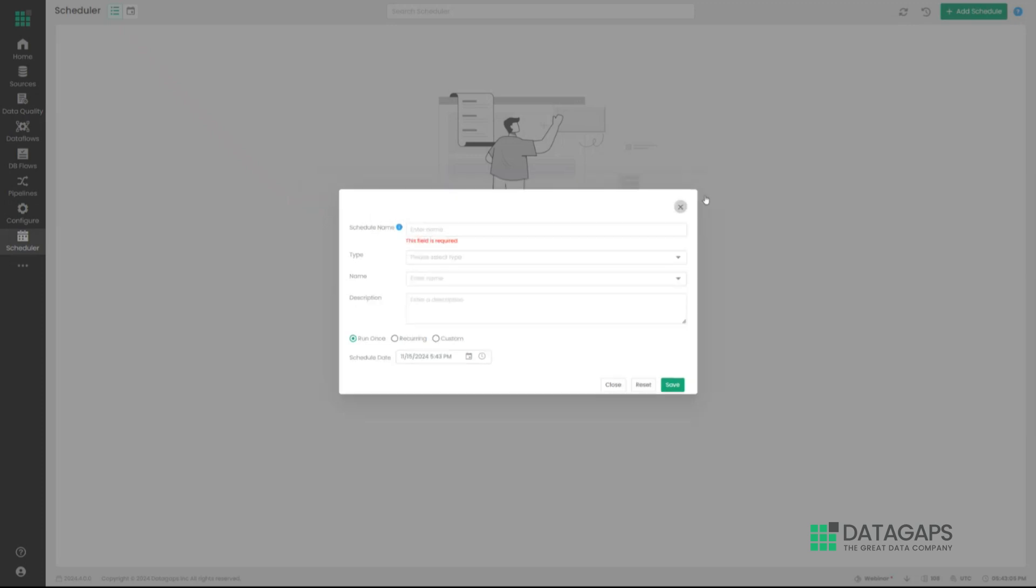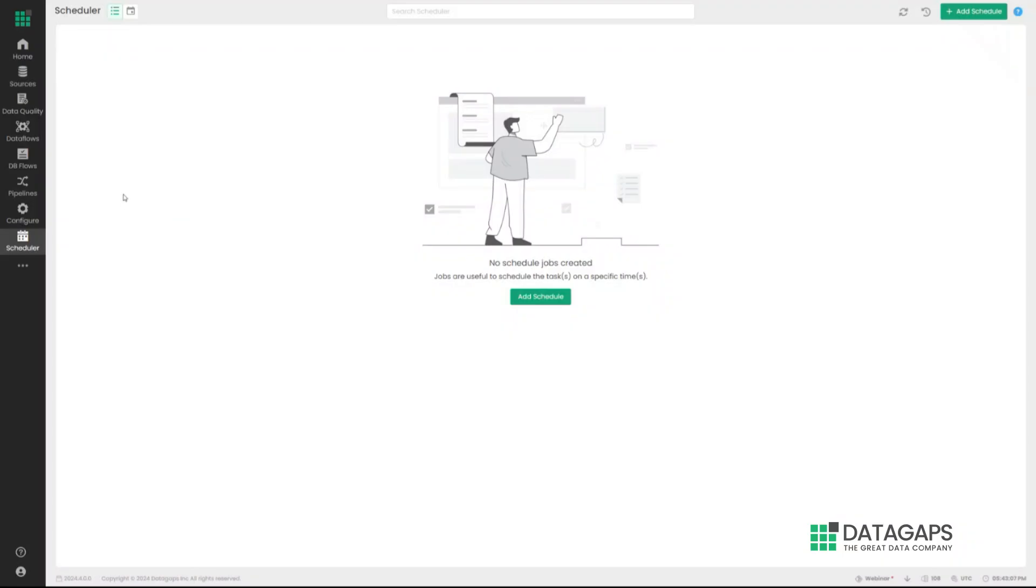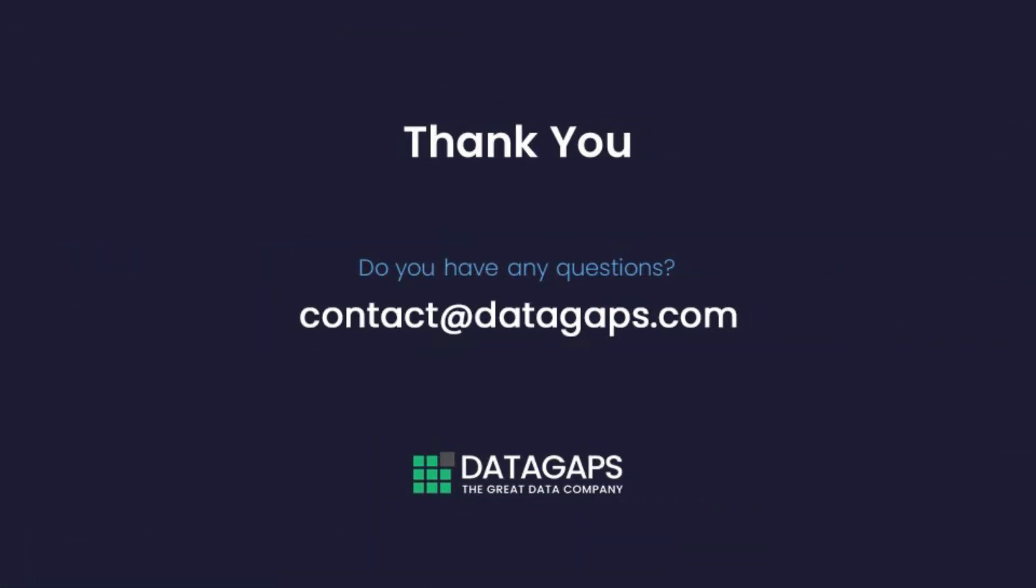There's a lot of integrations and other aspects that I'm not really getting into in the interest of time. But this in a nutshell defines what Test Data Manager is. For any more questions, feel free to contact us at DataGaps.com.